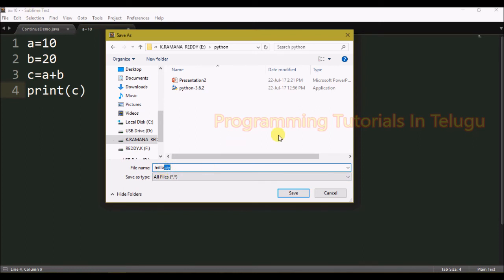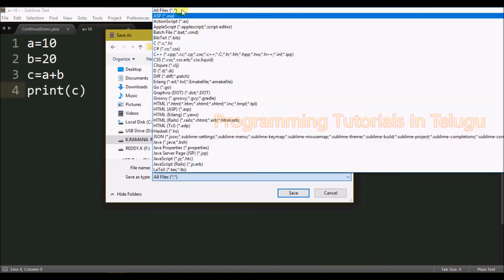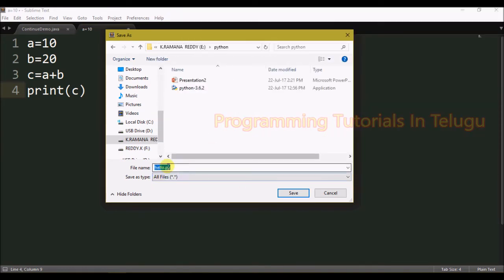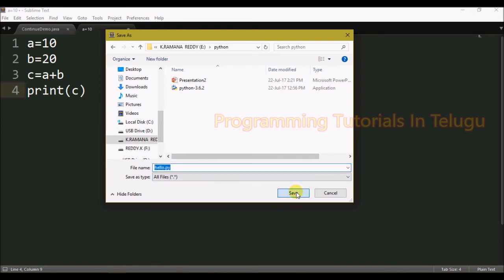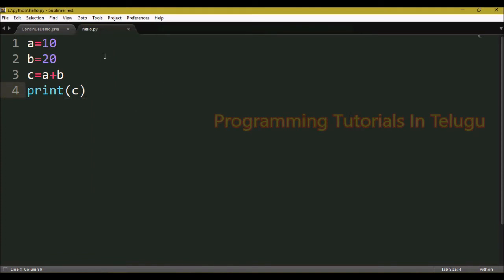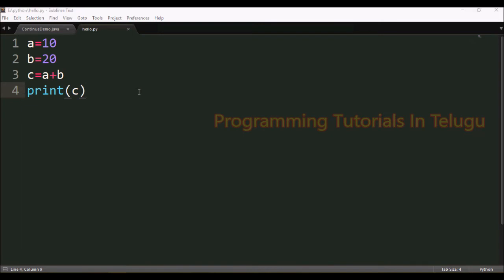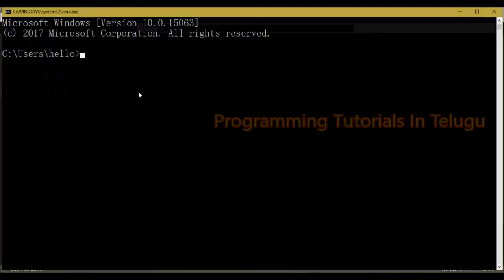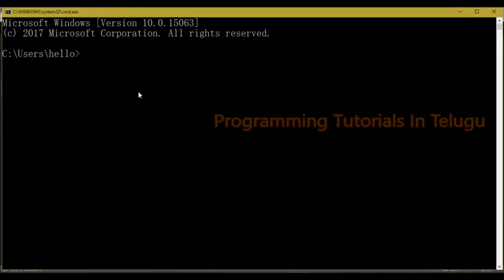We will use the .py extension for Python files. Just like Java programs use .java, HTML uses .html, and CSS uses .css, Python files use .py. We will store the file with the .py extension.